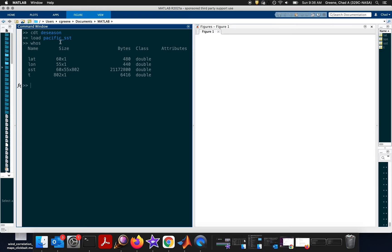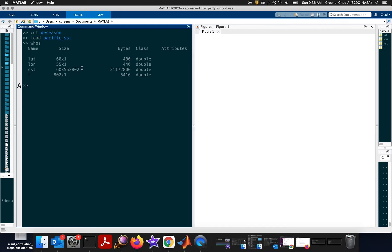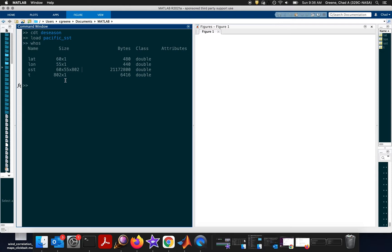So, we find out that when we loaded the Pacific SST data set, we loaded a variable called LAT, another one called LON, one called SST for sea surface temperature, and then T for time. SST is this three-dimensional matrix where the first dimension has 60 entries corresponding to LAT, the second variable is LON, and the third is TIME. TIME here is a monthly data set. It's about a 67-year data set of monthly values, so there are 802 months since around 1950 when this data set began.